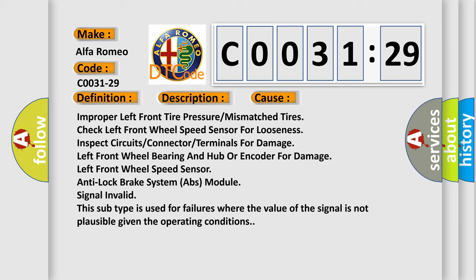This subtype is used for failures where the value of the signal is not plausible given the operating conditions.